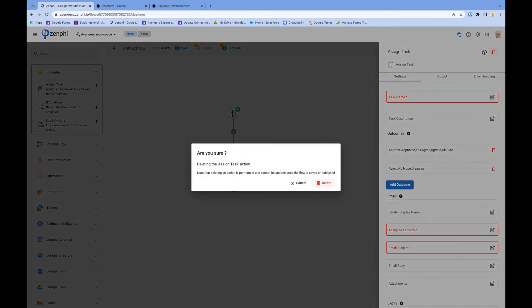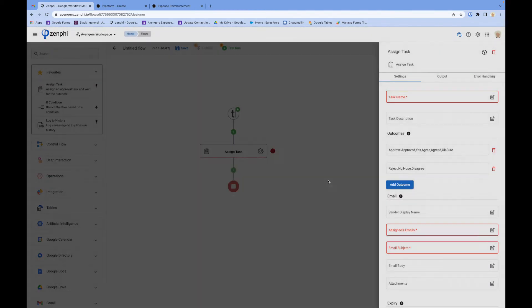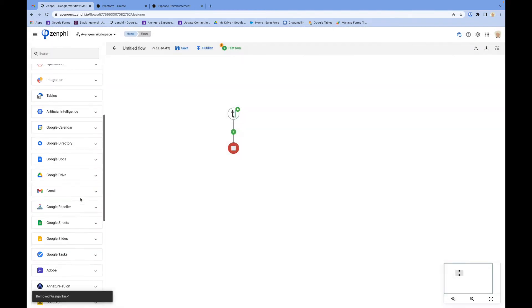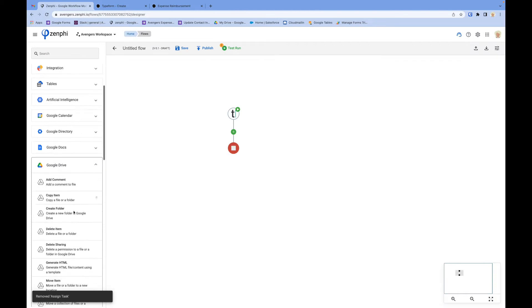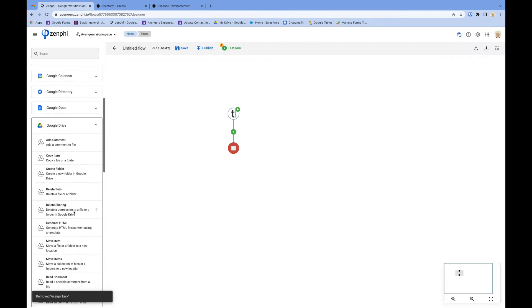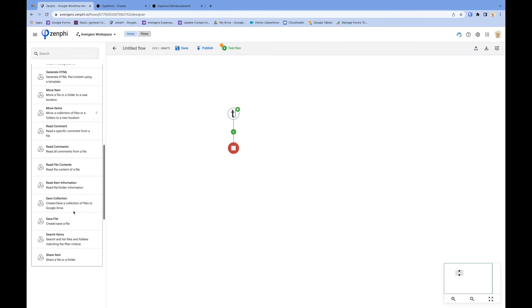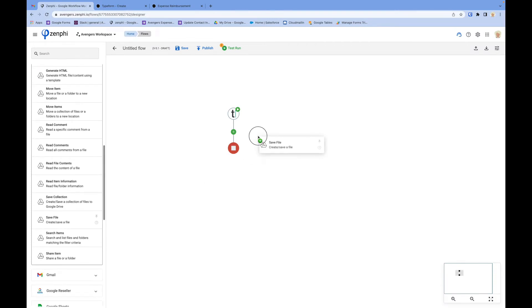Or, if you want to save the attachment to Google Drive, you can do that as well. You can drag and drop a save file action.